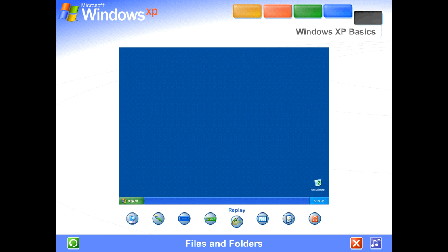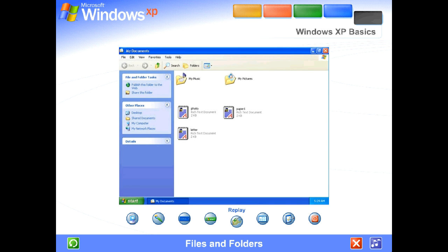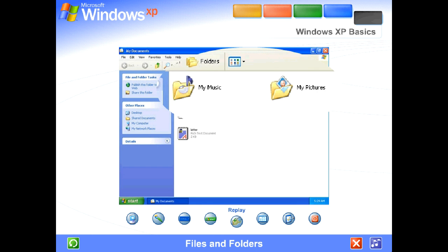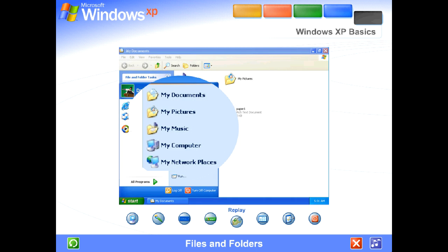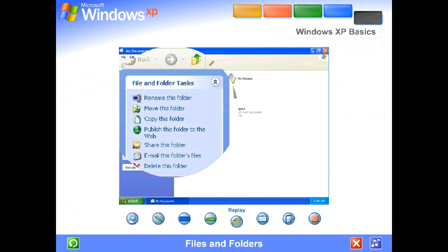Files and folders. Your computer is like a desk with file drawers. Each piece of work or file can be stored in a folder. Windows XP makes it easy to store files where they make the most sense. Place text, image, and music files in the folders titled My Documents, My Pictures, and My Music. They also offer convenient links to the tasks you'll perform most often.